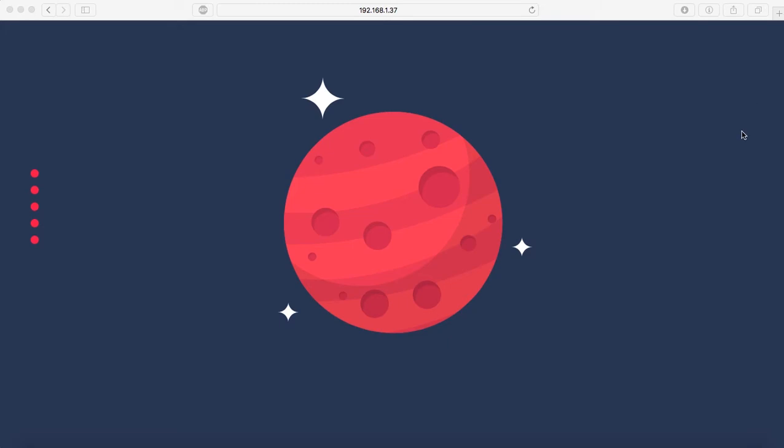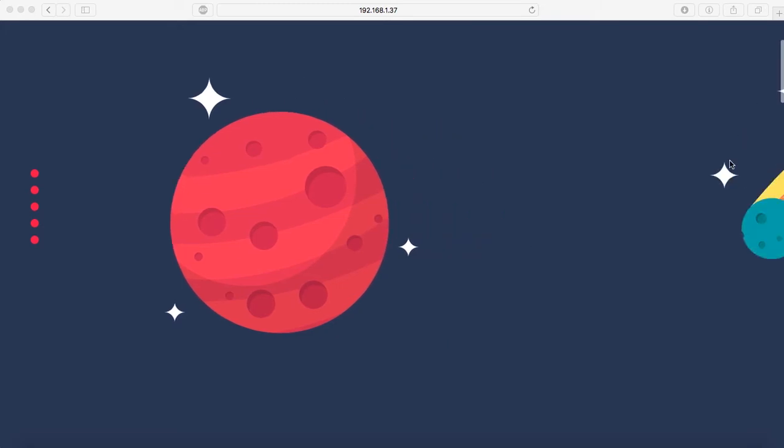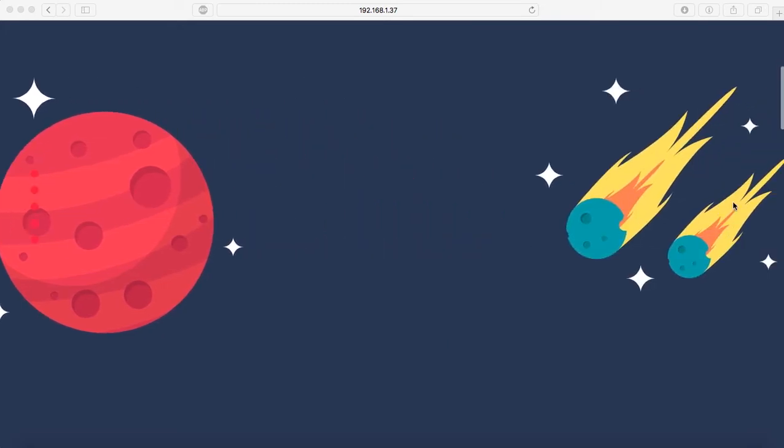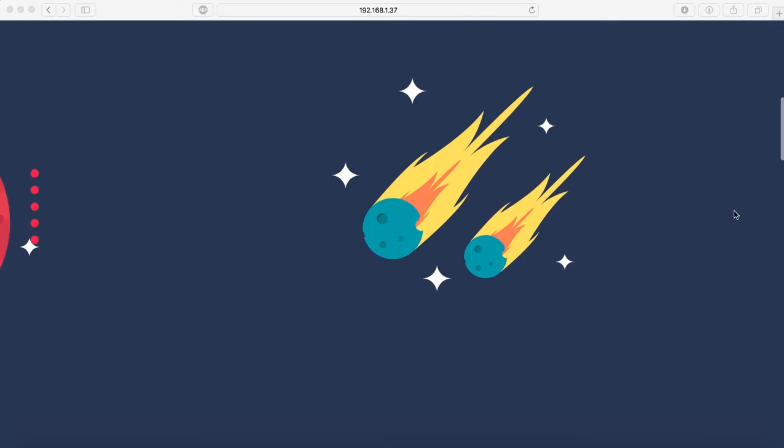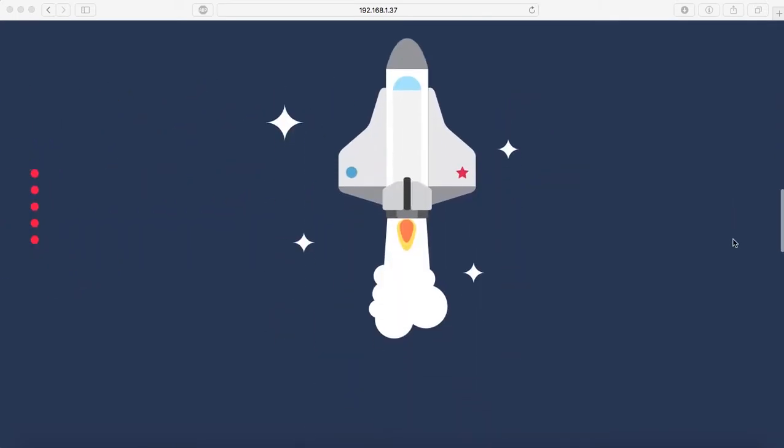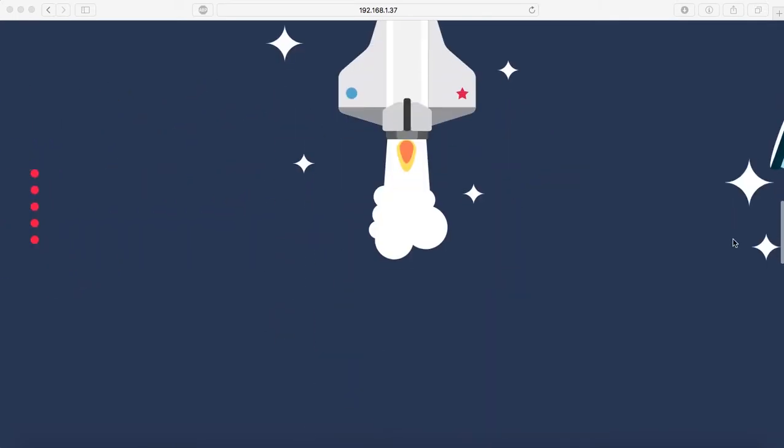I'm going to scroll down so you see how the different elements move, see the rocket coming from downwards to upwards.